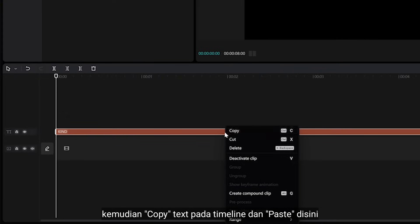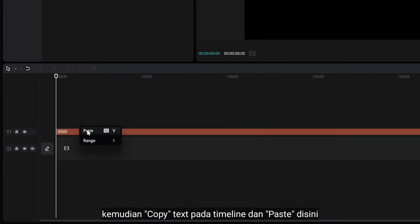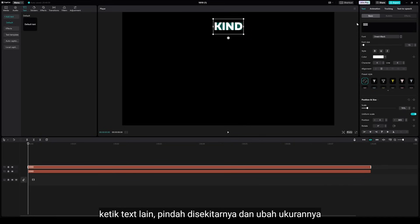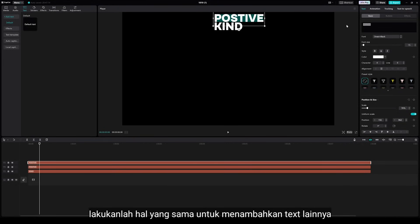Then copy the text on timeline and paste here. Type another text, move this around and change the size. Do the same things to add other text.